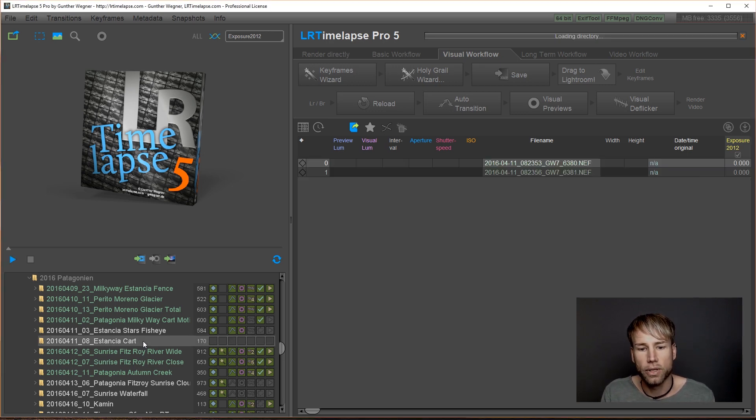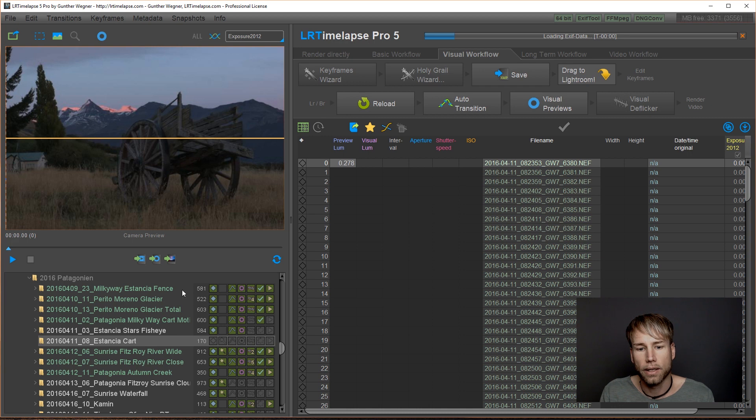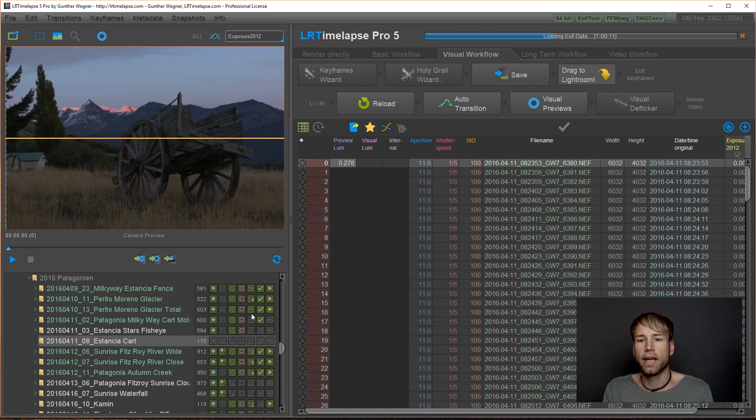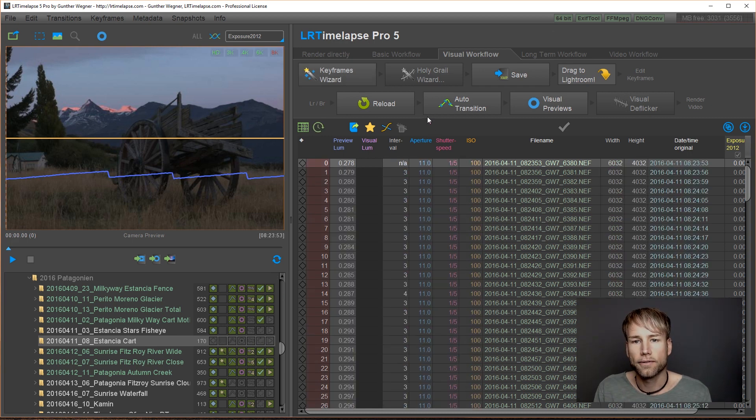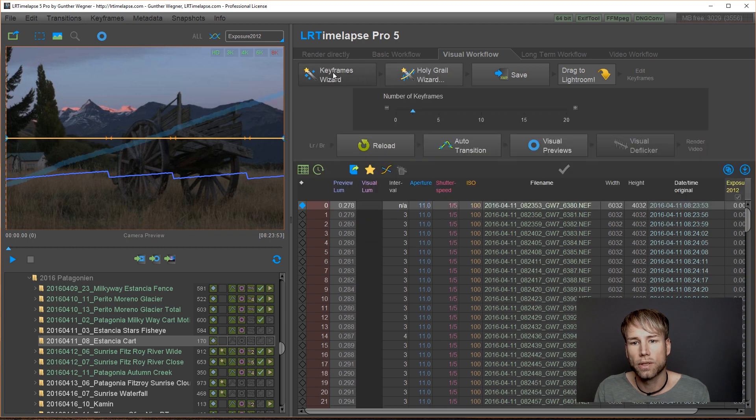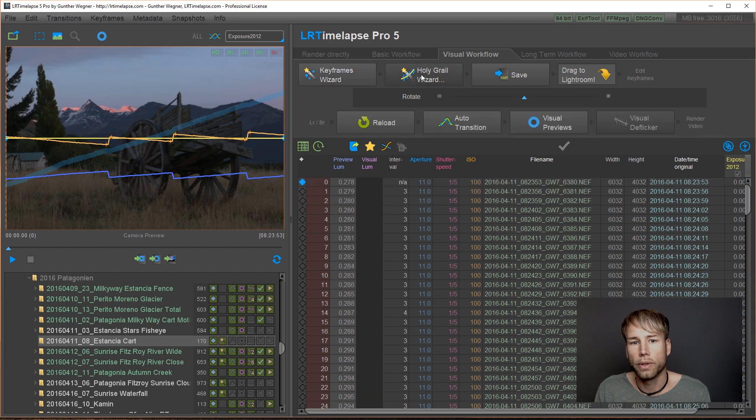So I will just load this one and now you notice, okay, you get the dimmed indicators. And after loading when clicking keyframes wizard, for example, you'll notice that you get the keyframes indicator. Now we do the holy grail wizard and you will see the holy grail indicator.